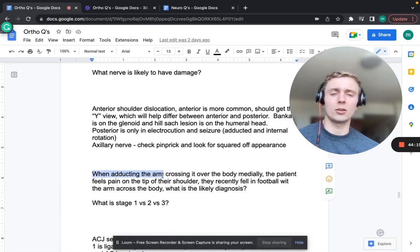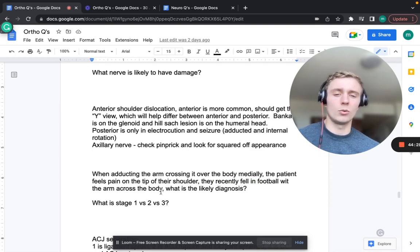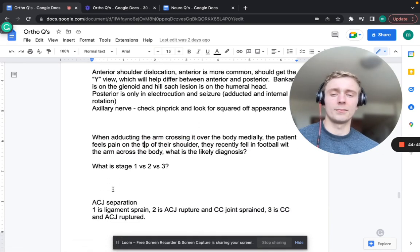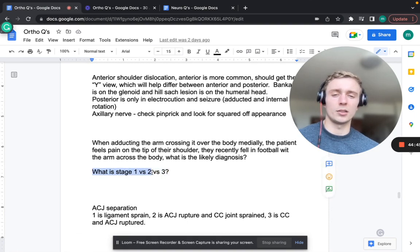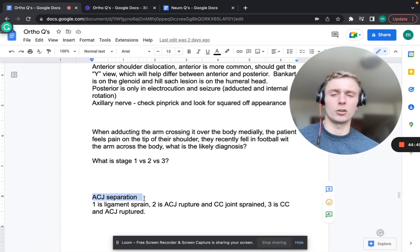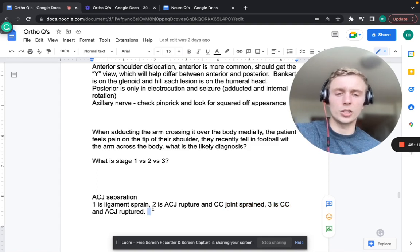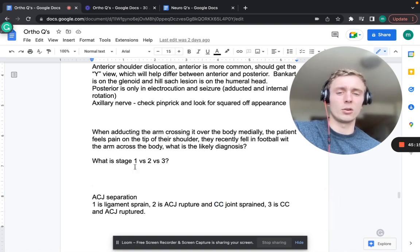When adducting and crossing the arm over the body causes pain at the tip of the shoulder, especially after a fall in football with arm across the body - that's AC joint separation (acromioclavicular joint separation). Grade 1: AC ligament sprained. Grade 2: AC joint rupture and coracoclavicular joint sprain. Grade 3: both coracoclavicular and AC joint rupture.